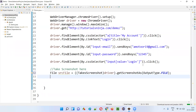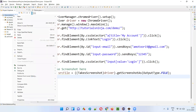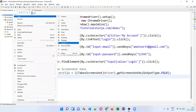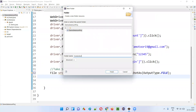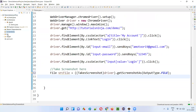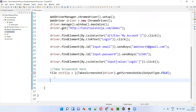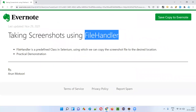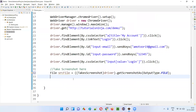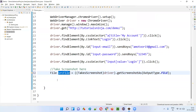After taking the screenshot, I want to copy that screenshot into one of the folders in this particular project. So for that, I'll right-click on this project and select New Folder, and I'll name the folder 'screenshots folder'. Now here we are going to use the FileHandler predefined class of Selenium for copying this particular screenshot file into this screenshots folder.